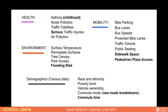One new addition in this release was serious traffic injuries. For environment, we look at surface temperatures, permeable surface tree canopy, park access, and flooding risk. For mobility, we cover bike parking, bike lanes, bus speed, and protected bike lanes. This release also added sidewalk space and pedestrian plaza areas. In demographics, we look at race and ethnicity, poverty, vehicle ownership, and commute time.